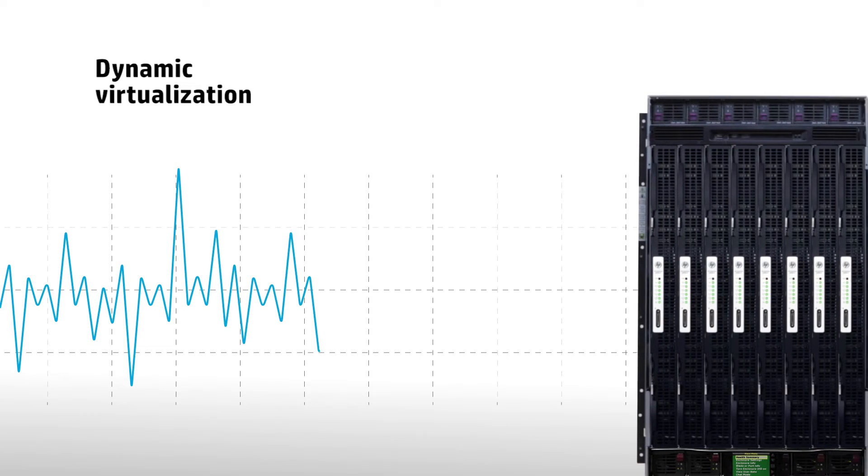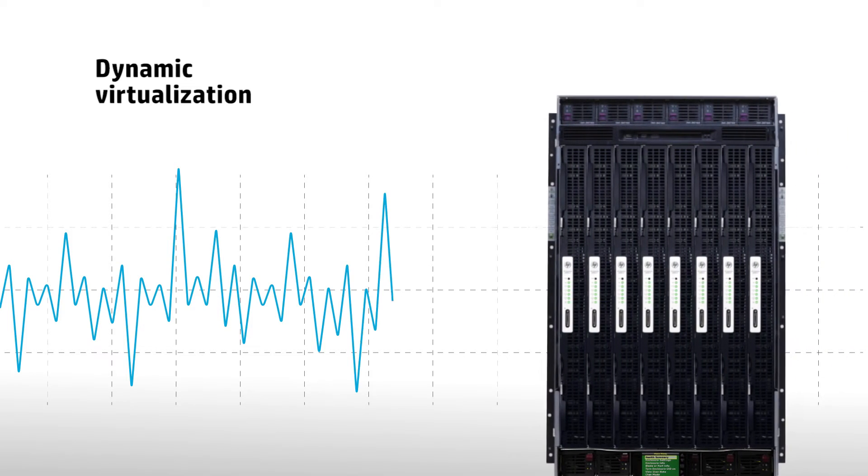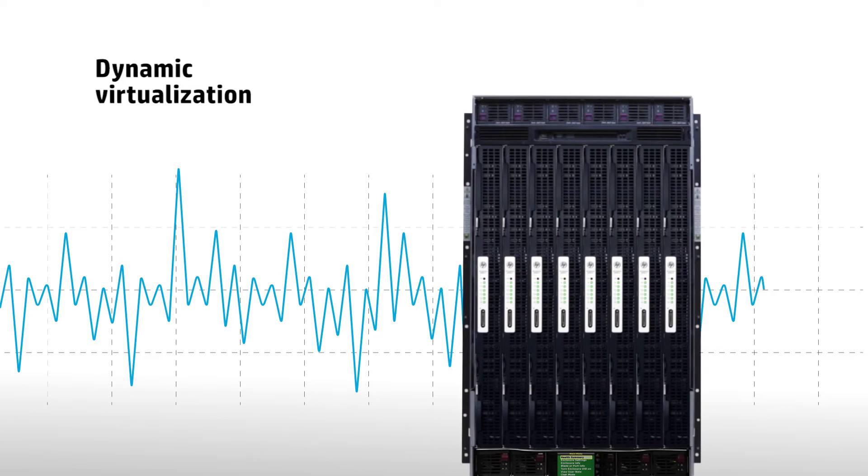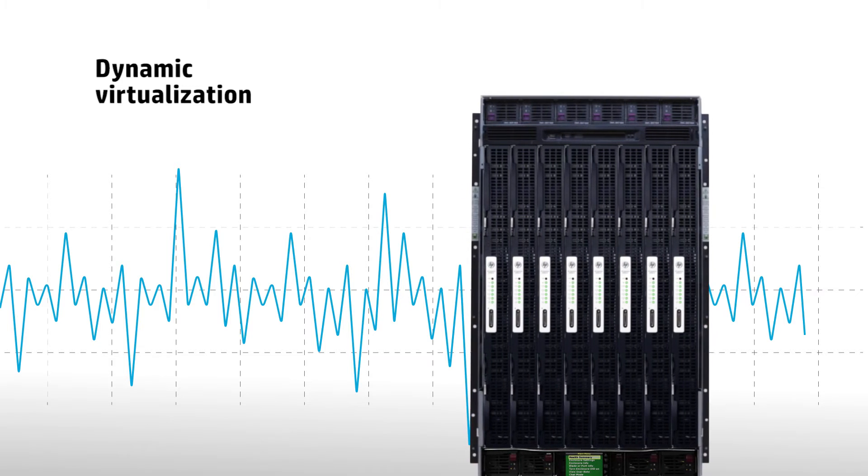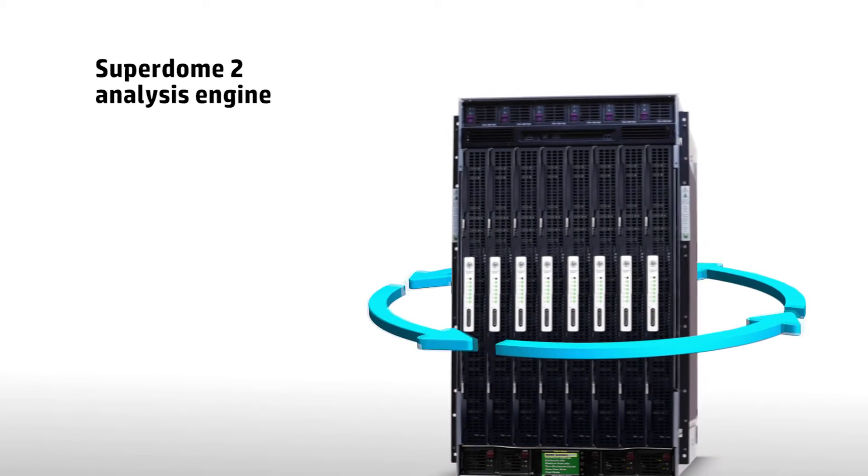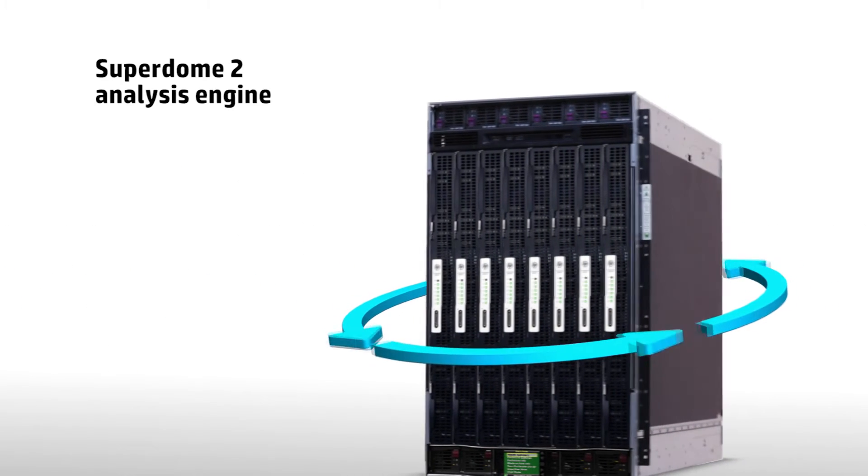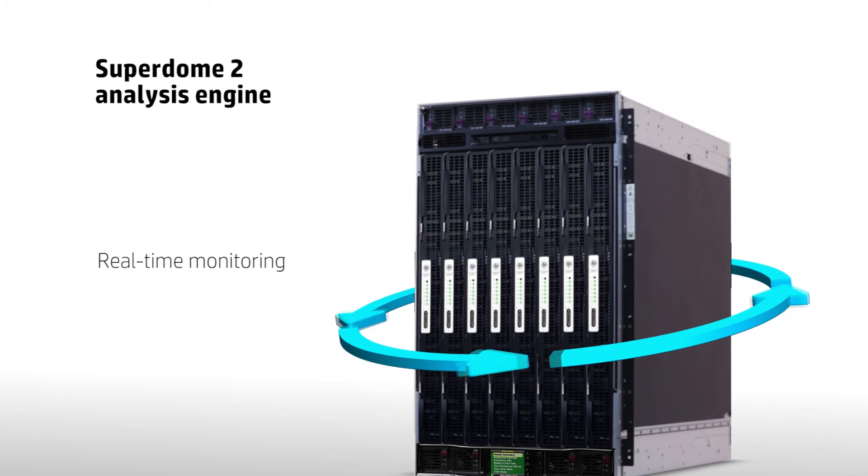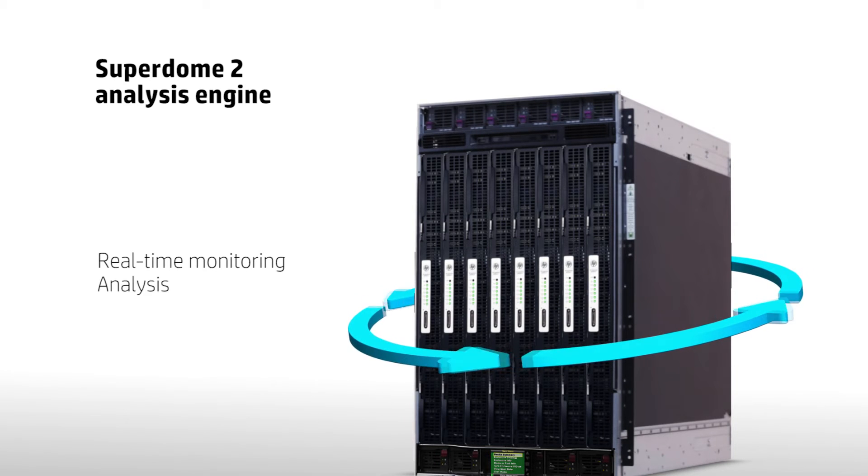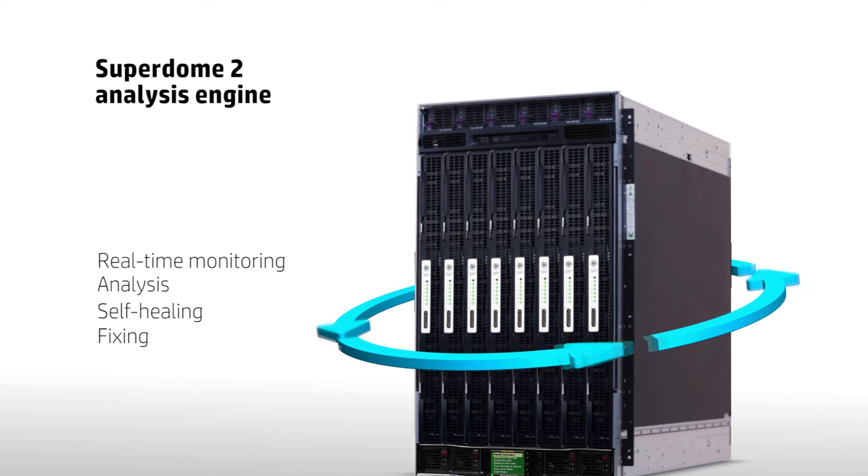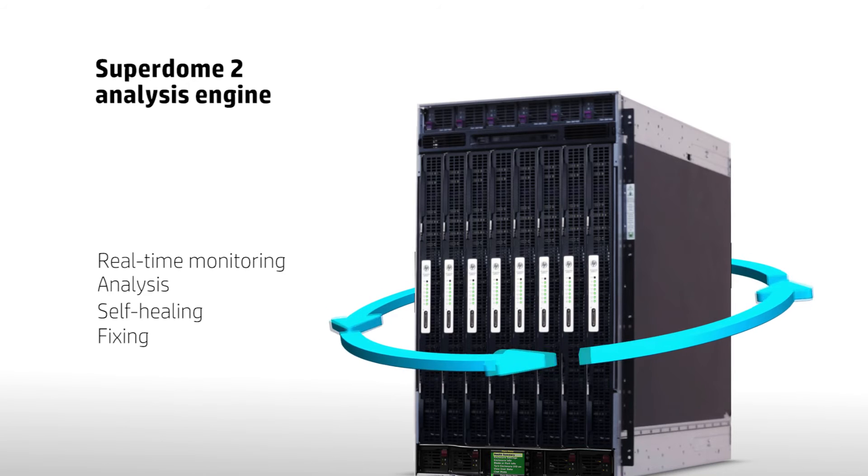Dynamic virtualization. Now, you can flex resources dynamically for always-on resiliency and downtime protection. SuperDome 2 analysis engine for real-time monitoring and system analysis that drives self-healing and fixes things fast even during component failures.